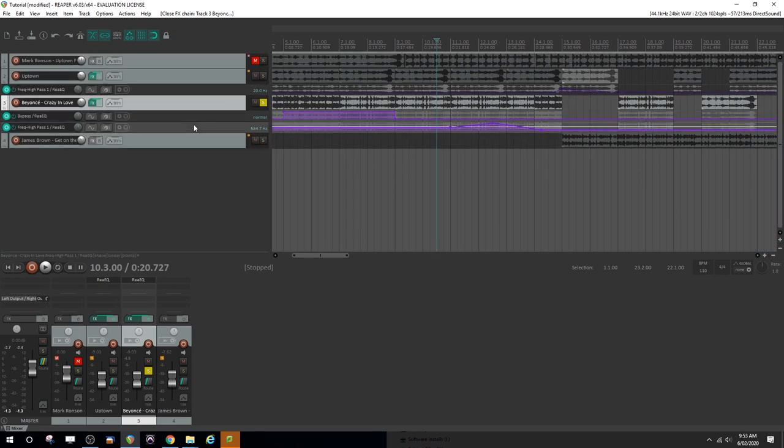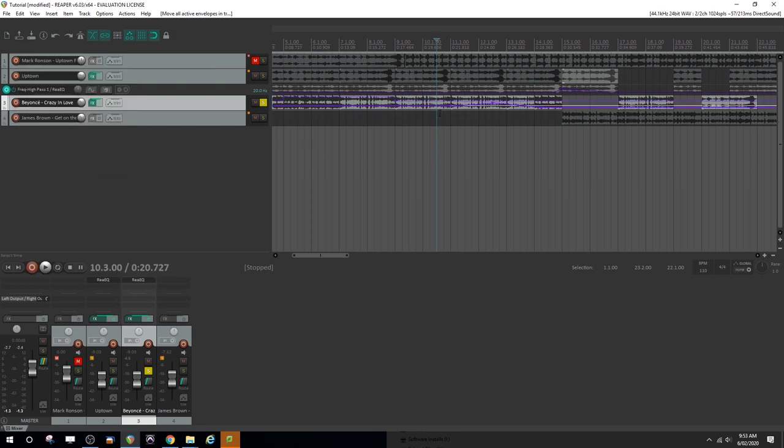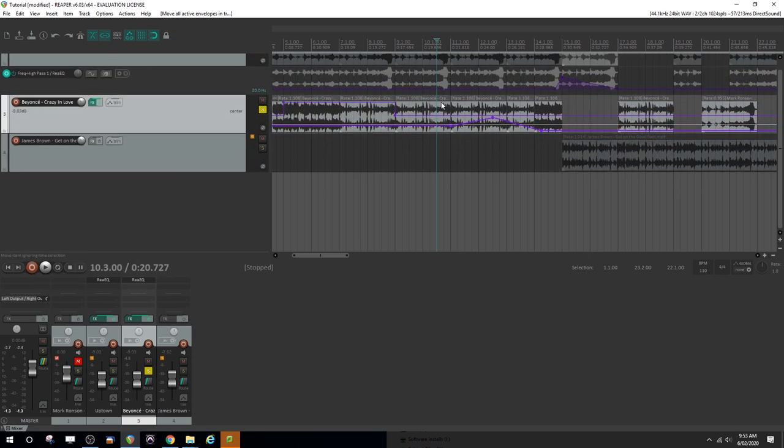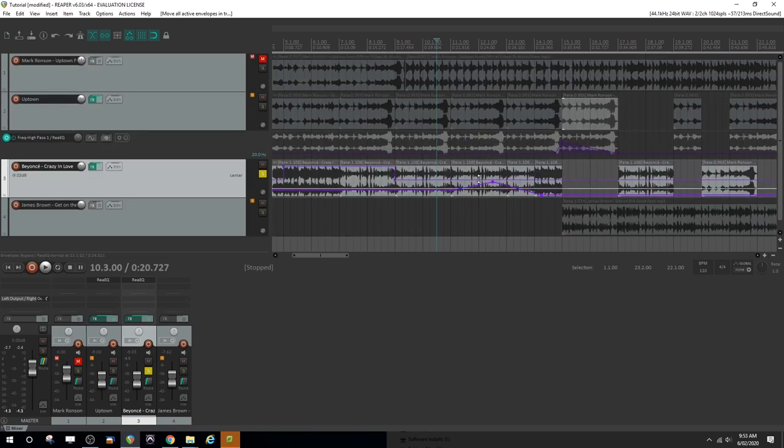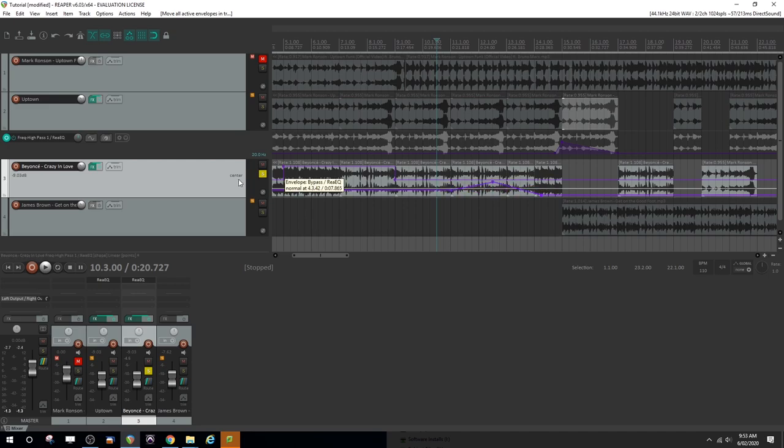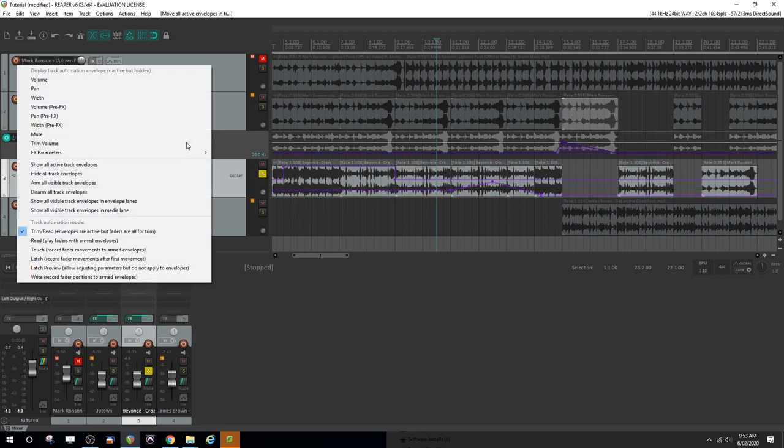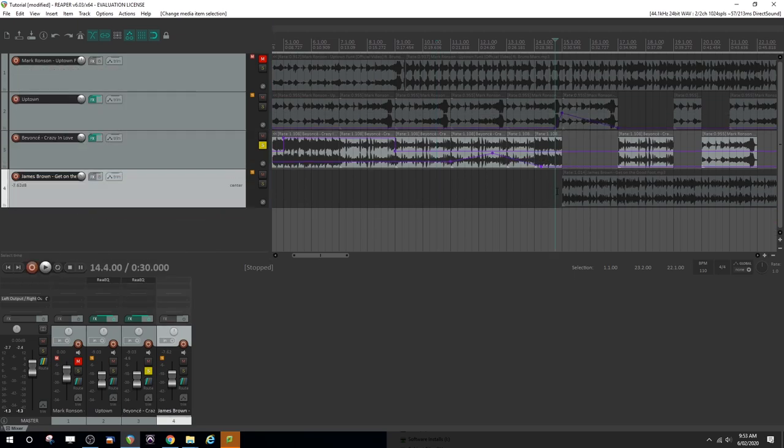Another thing you can do is right click on the envelopes and tell it to put all the visible track envelopes in the media lane. And that just keeps them actually within the lane that their actual media is. It can get confusing, but you can always get them to come out again afterwards. But let's leave them there just to make things a bit more trim and organized. Put this one there too. Show this envelope in the media lane. And let's think about some other effects like what about pitch shifting.